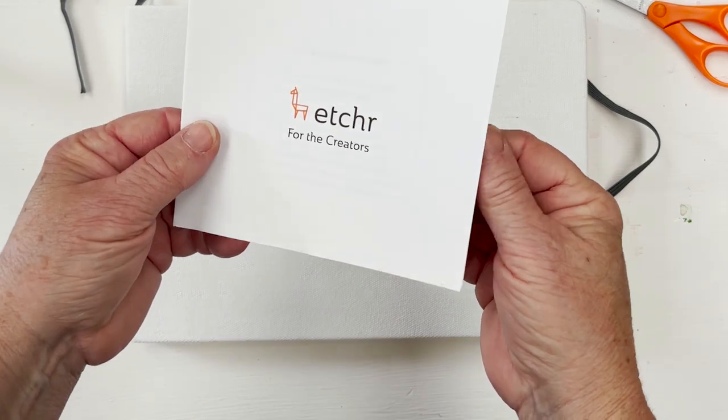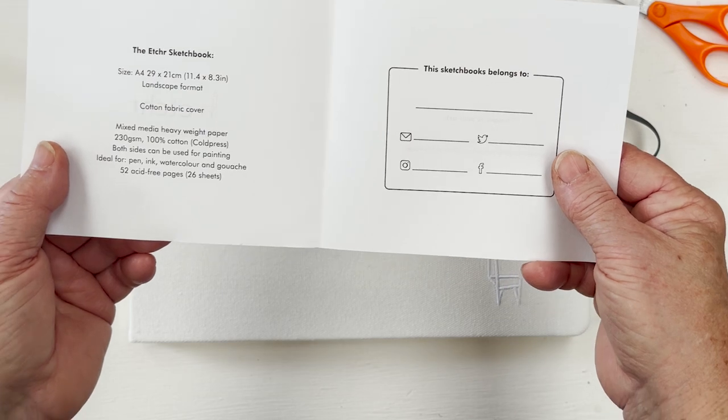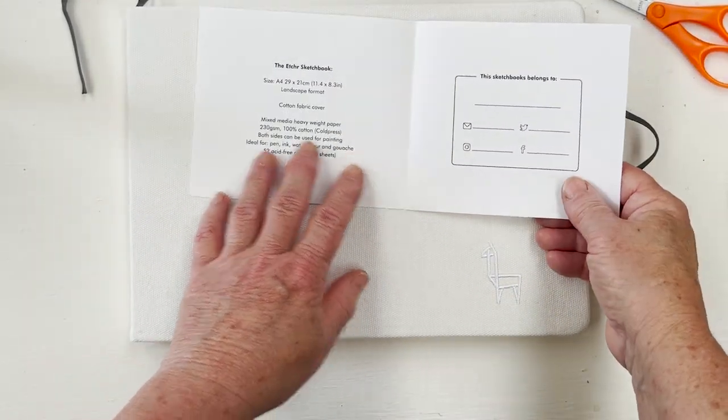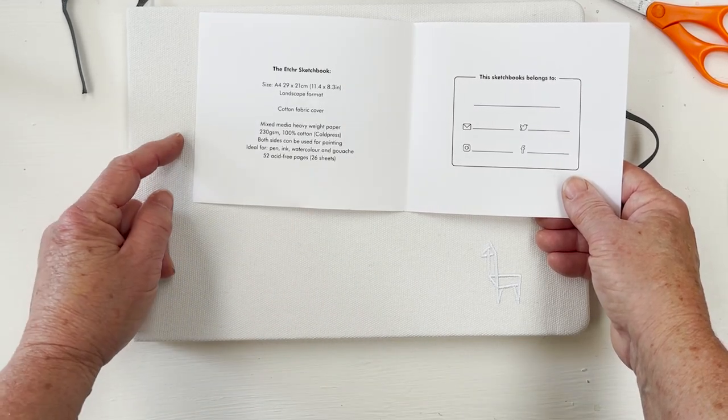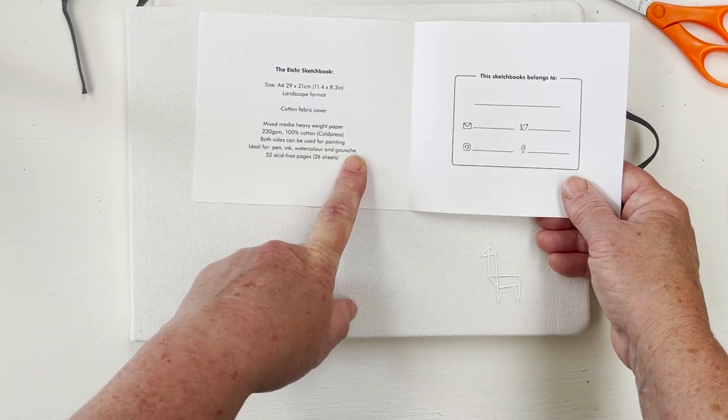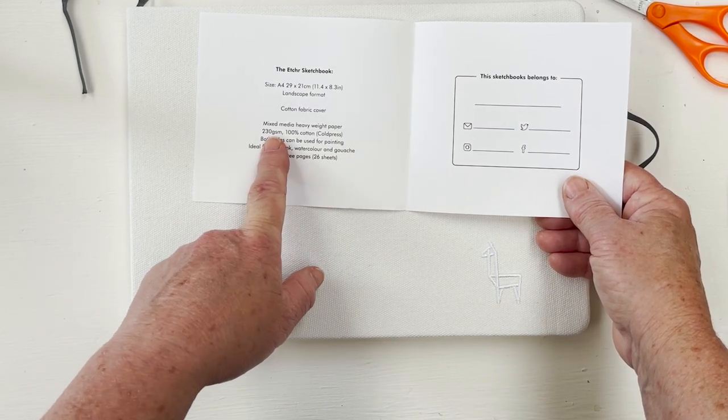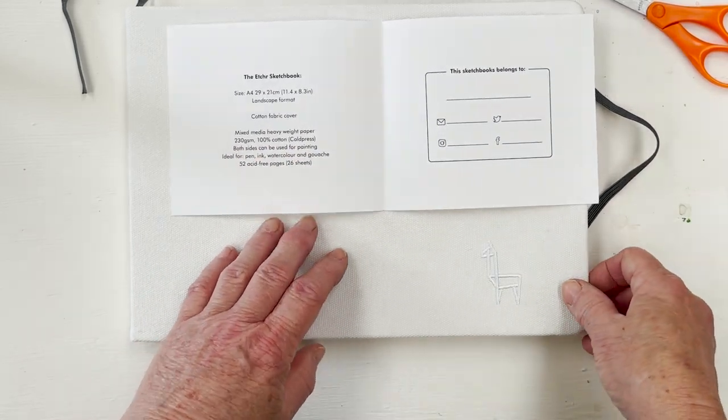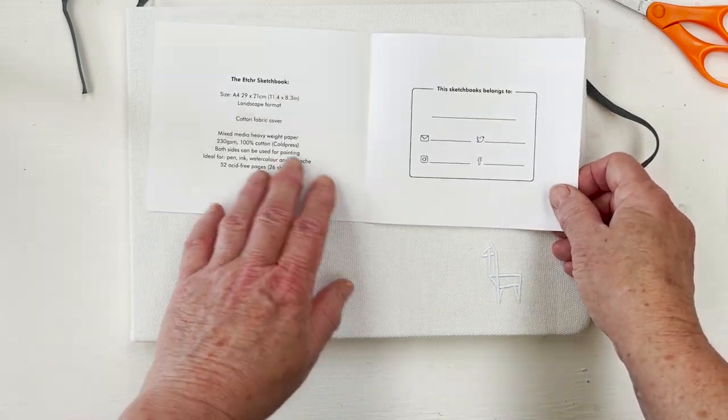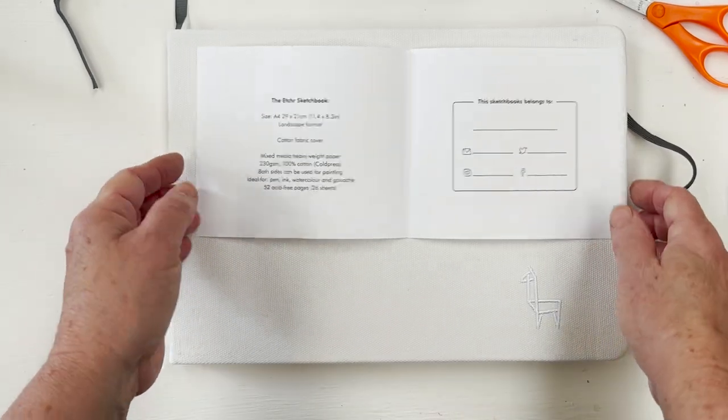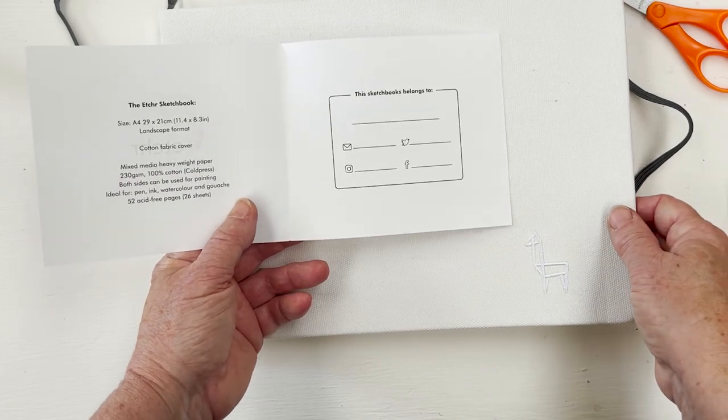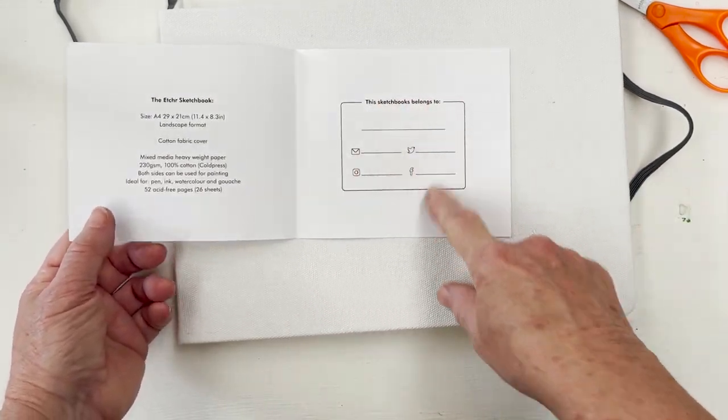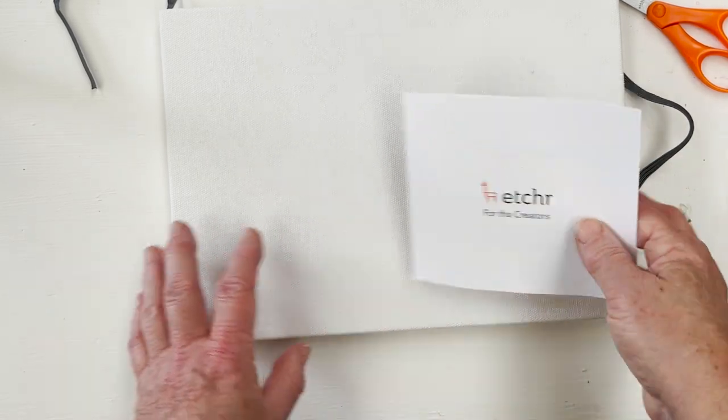And there's a little leaflet here telling us that it is an A4 sketchbook measuring roughly 8 by 11 inches. It has a cotton fabric cover. It is suitable for pen, ink, watercolour and gouache. And it is 230 gram paper, as opposed to the usual that we recommend, which is 300 gram or 140 pounds. This is, I think, 230 is about 110 pounds. So it's a little bit lighter than the usual watercolour paper that we suggest you use. But I'm sure it will be fine. And then it has this little panel here this sketchbook belongs to. And there we are.